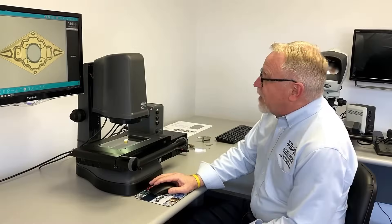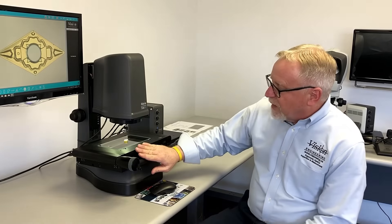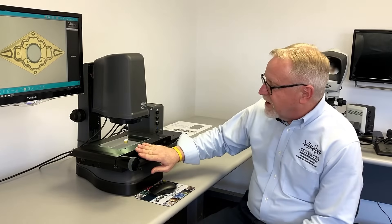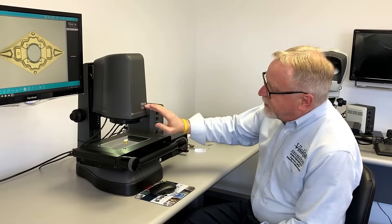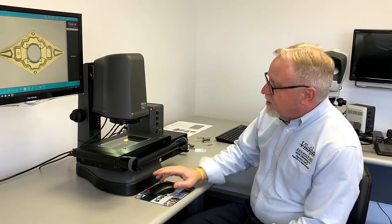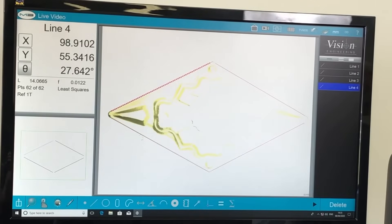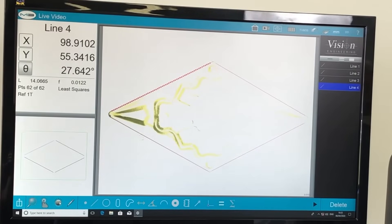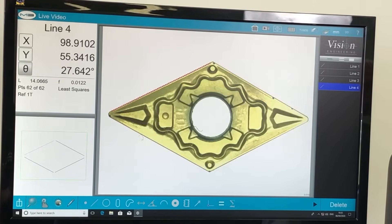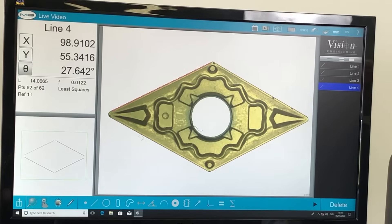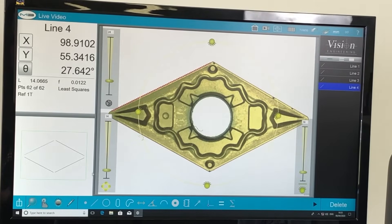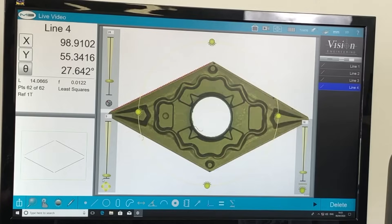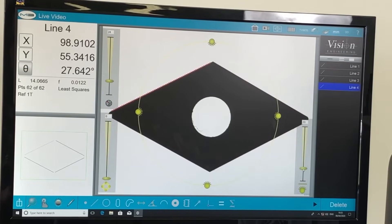Some of the features on our TVM besides the 8 inch by 4 inch measuring stage: we have built-in LED surface lighting which we're running now. We can turn that down and run backlight for profile.